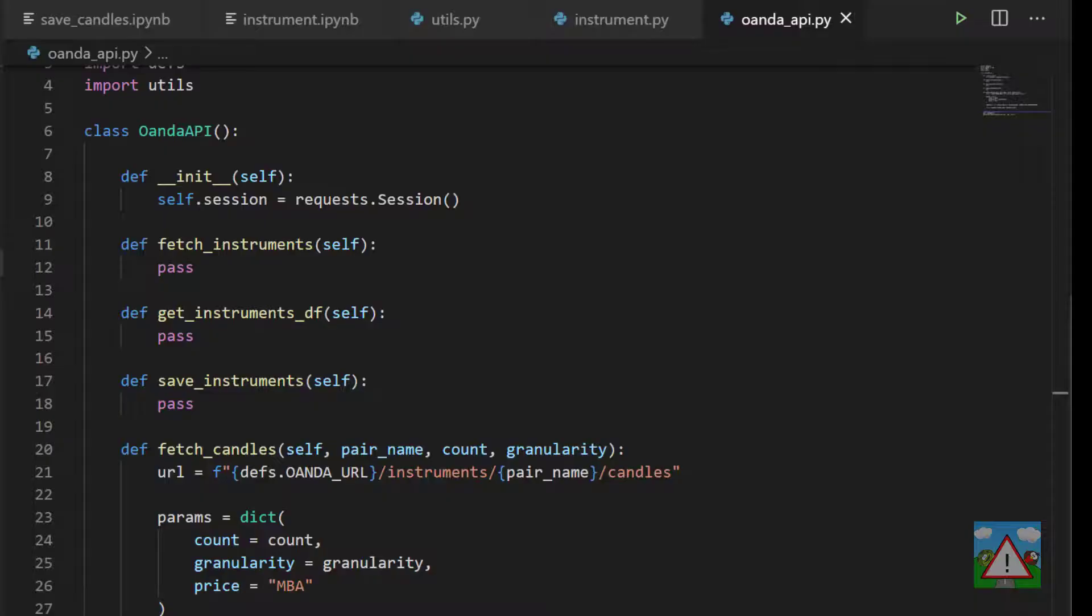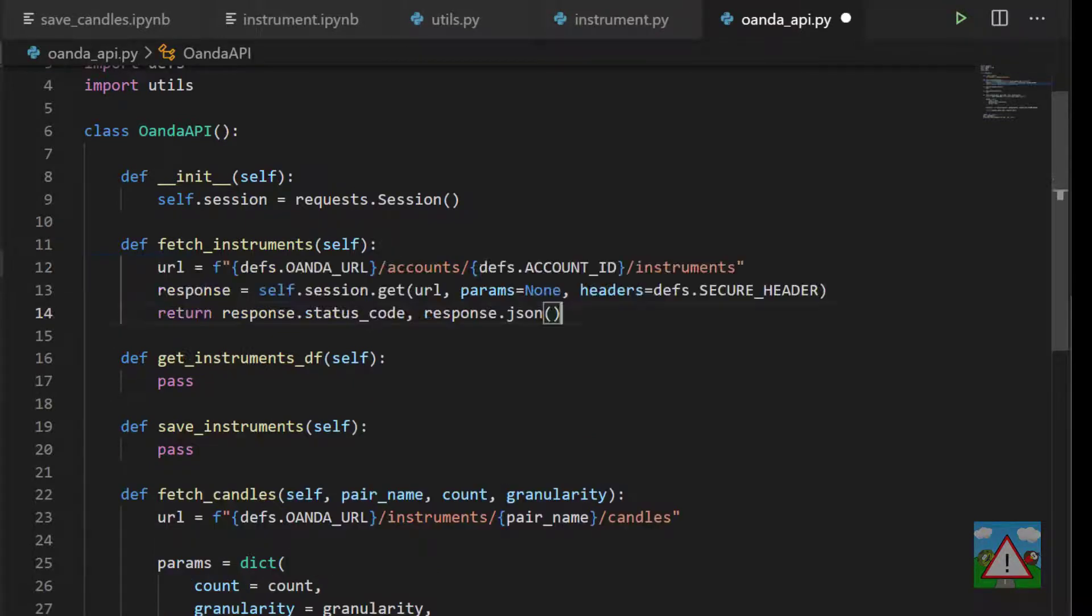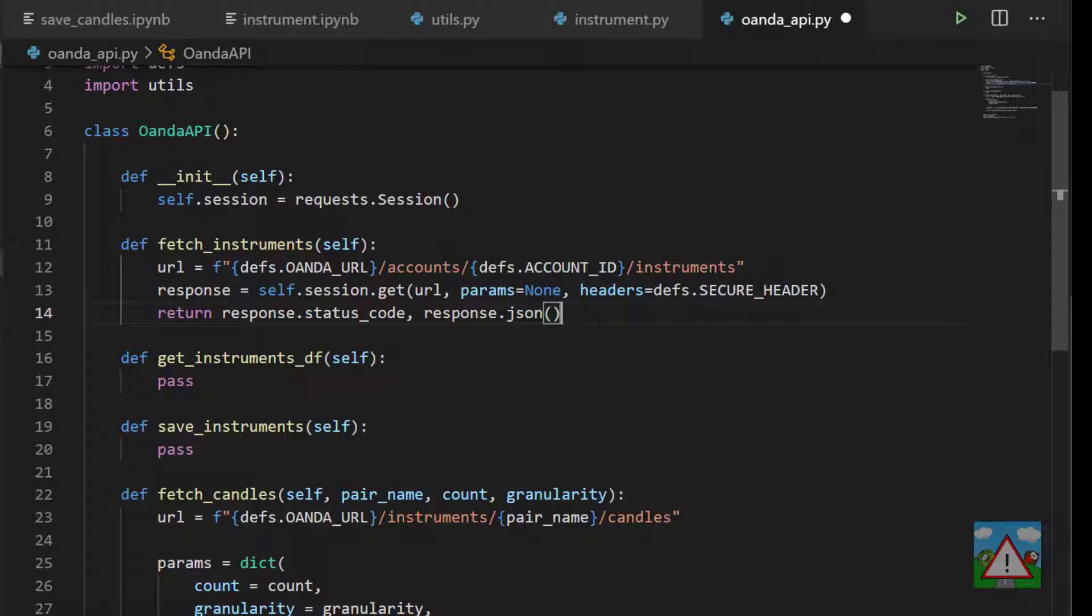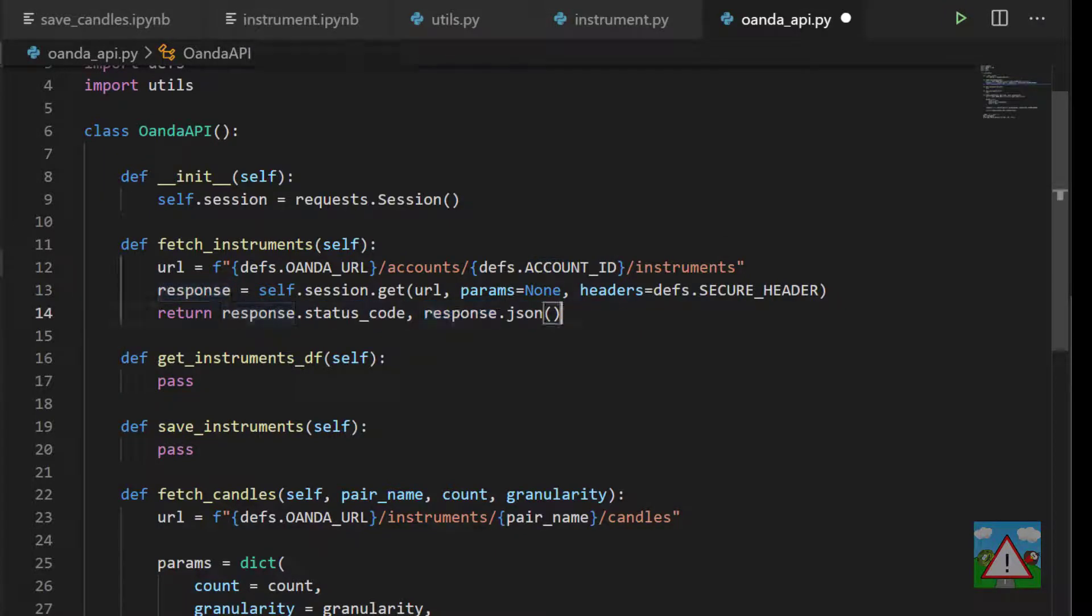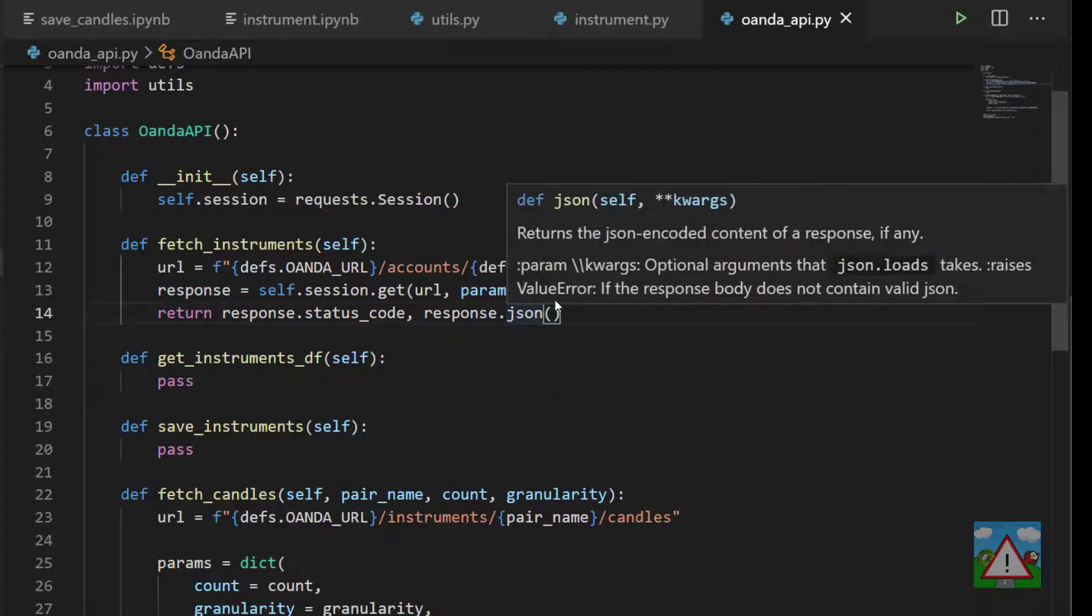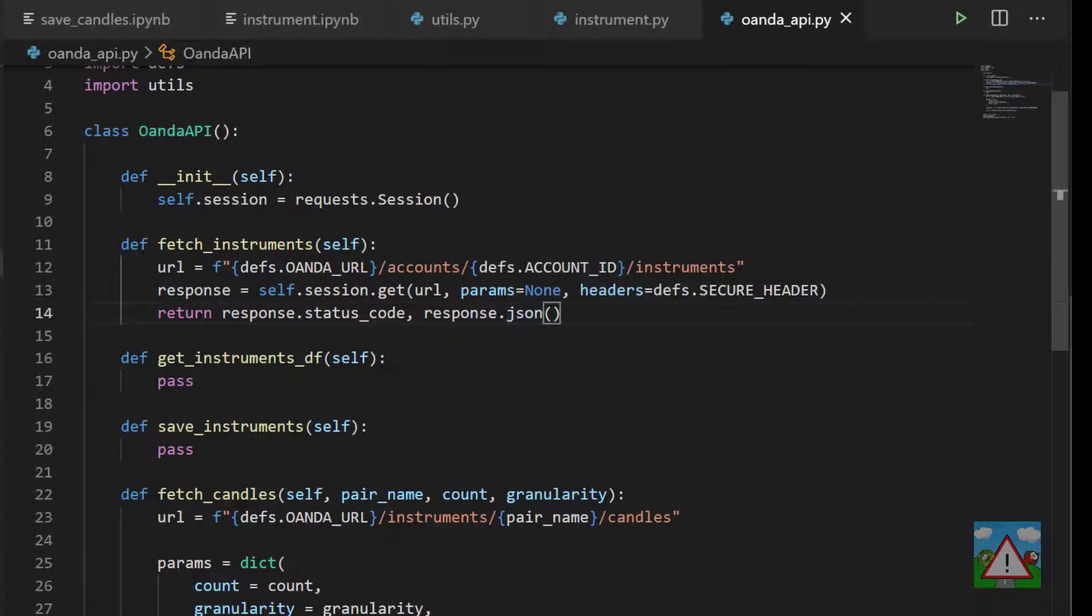The next one to work on is slightly more involved, that's fetching the instruments from the API. So again you've got this code already in your notebook so I'm going to paste it in to keep the time down. So we just make up our URL with our account ID and we get our response and then we return our response and also our JSON.